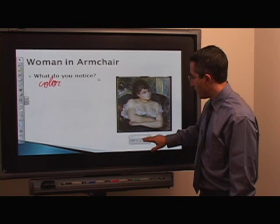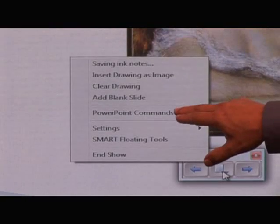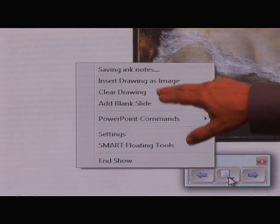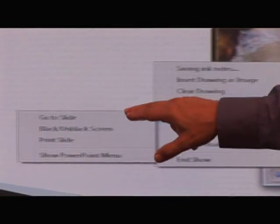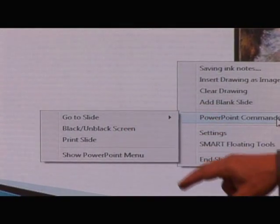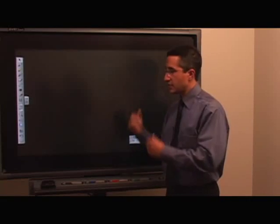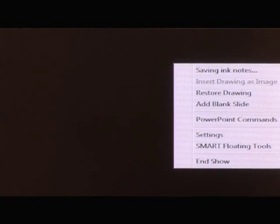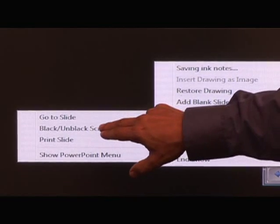I can also click on the middle button and go to either a blank drawing or clear the drawing. Under PowerPoint commands, I can black or unblack the screen. Clicking that makes everything dark, but the slideshow remains active and will return to that same slide. Going back to PowerPoint commands and clicking black/unblack brings it directly back.